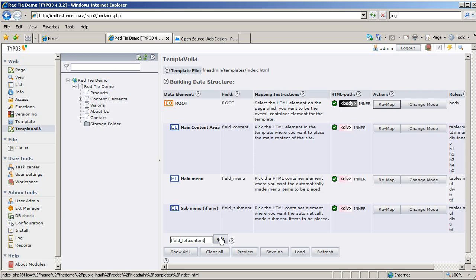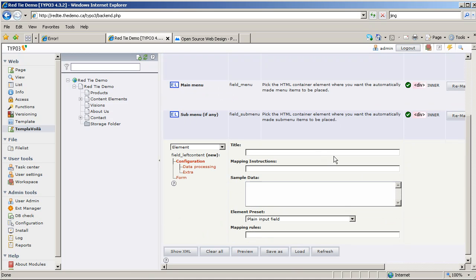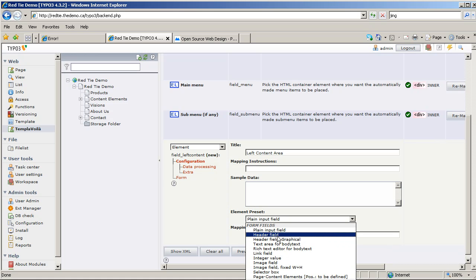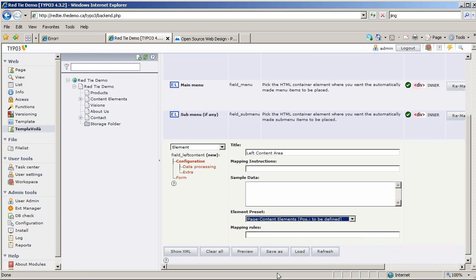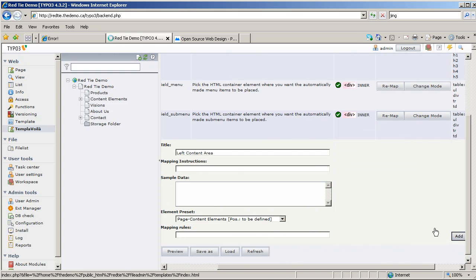I'll click the Add button. I have some details to enter — we're going to give it a title, which is what the user will see. We'll call it Left Content Area. I'm going to skip the optional fields for now; you can read about them later. In here we can select what the field is going to be: it could be an input field, an image field, but I want it to be an area for page content elements, meaning the clients and administrators will be able to select what goes in there. I'll click the Add button.